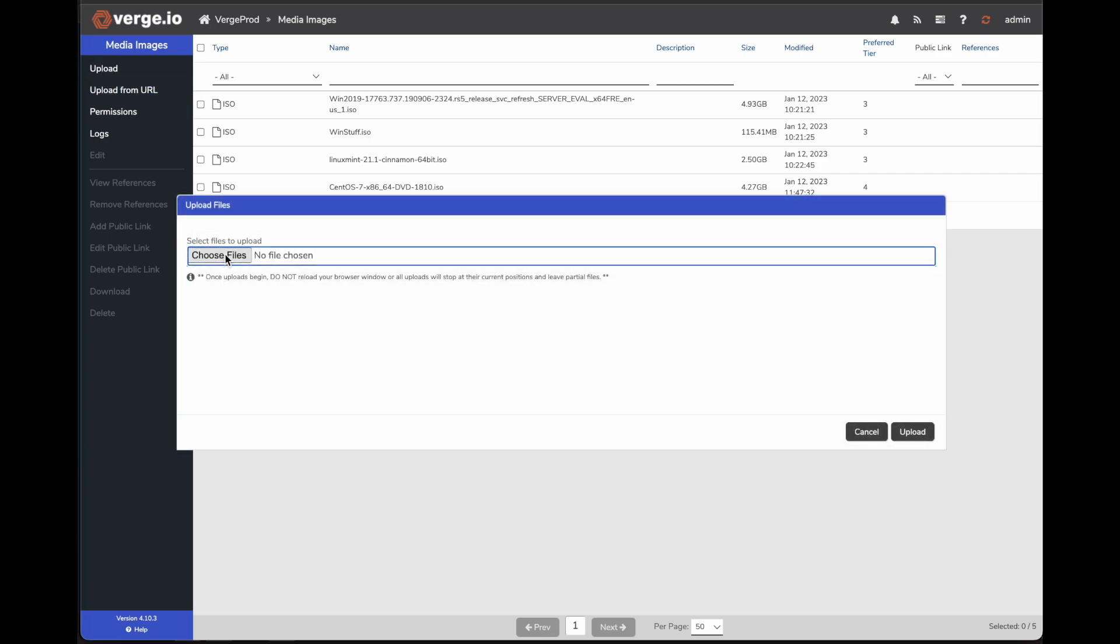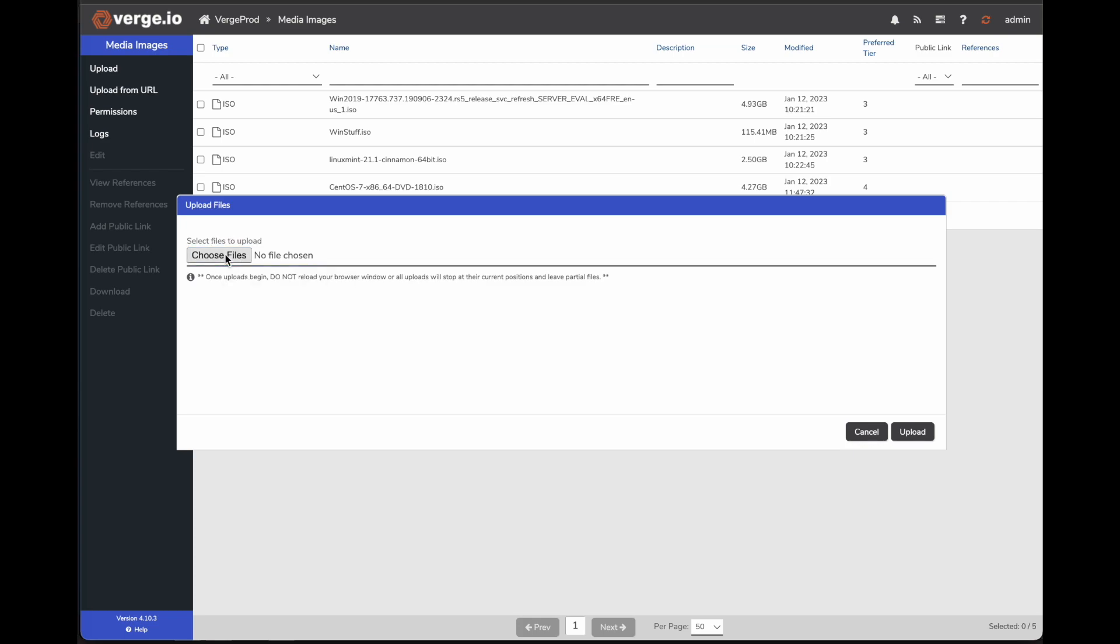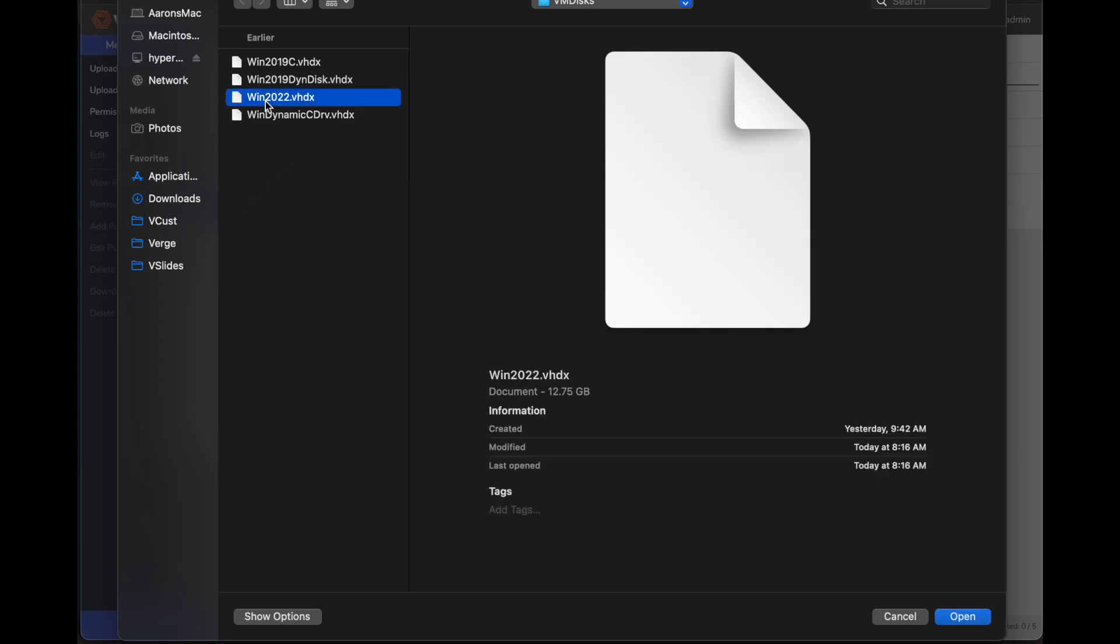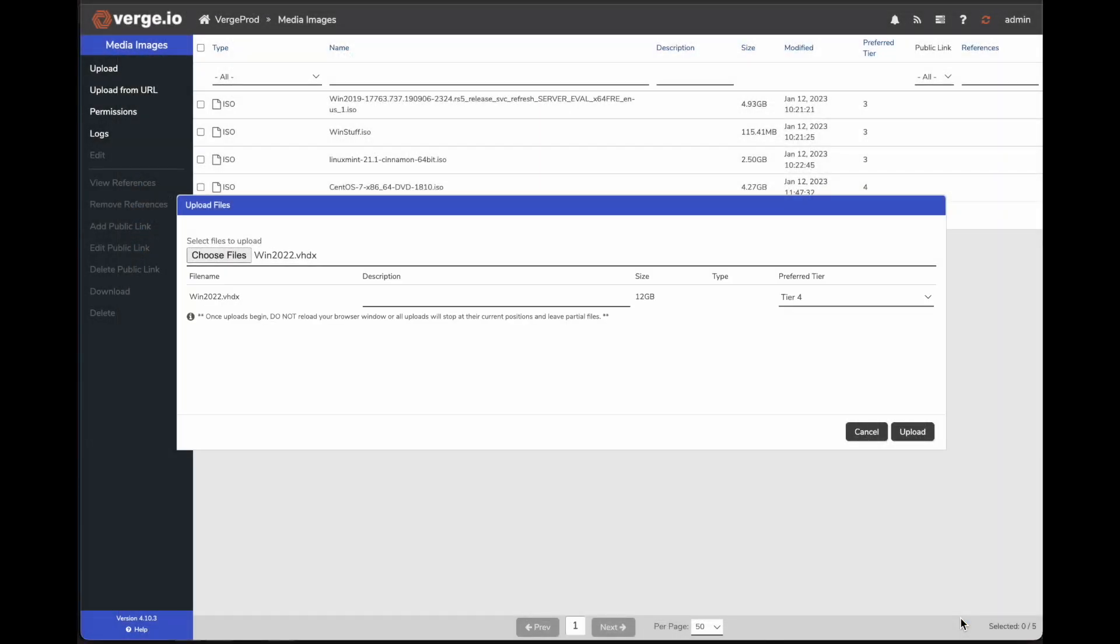And once I do that, it brings Windows Choose File. I'm going to go ahead and choose my file. Now, I have my Hyper-V VM already mapped over the network for the directory where the VHDX files live. Here's the VM Win 2022. I'm going to go ahead and highlight that, click Open.